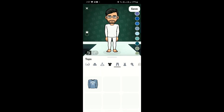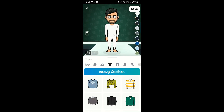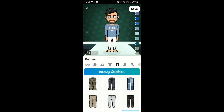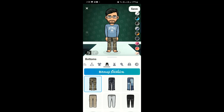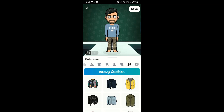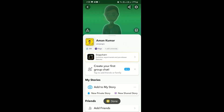The next step is to choose your outfit. I would go with the first one, and I can choose any kind of pants. This is my outfit for my avatar because I think it suits me and my personality. So that's it guys, and your avatar is ready.